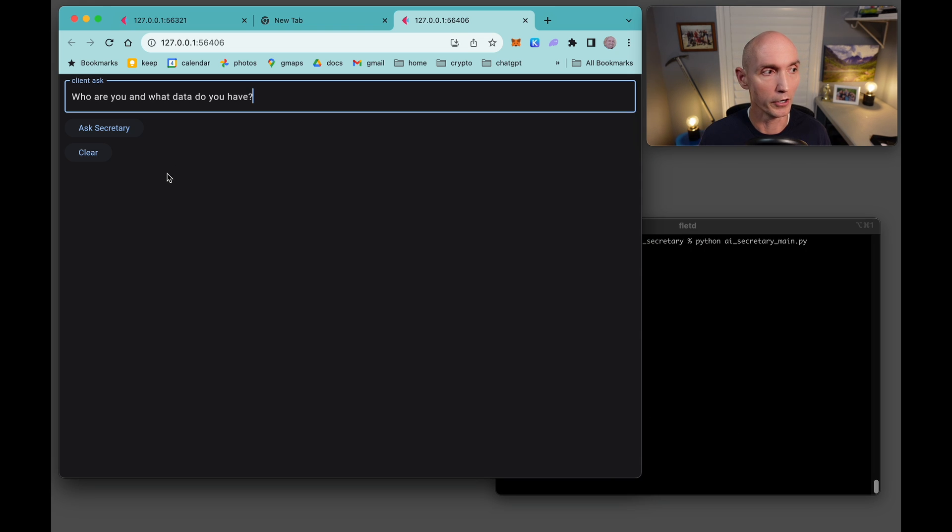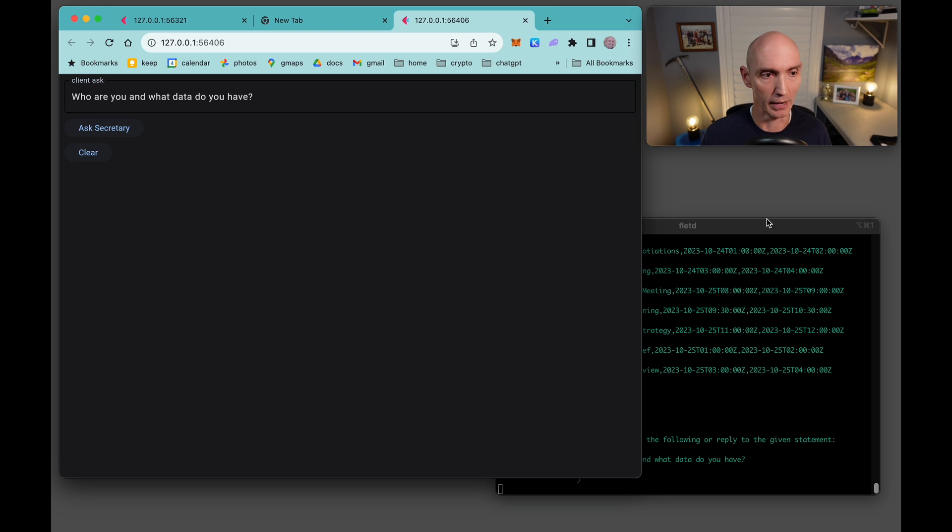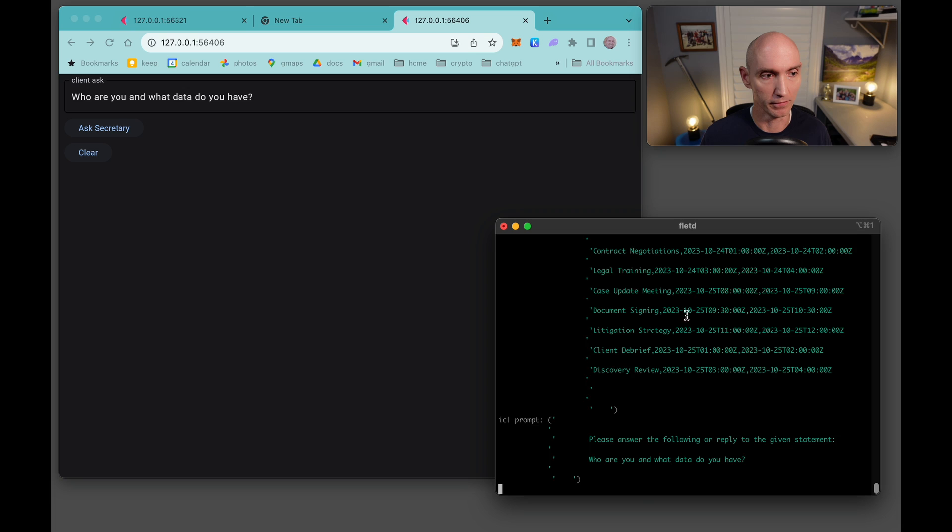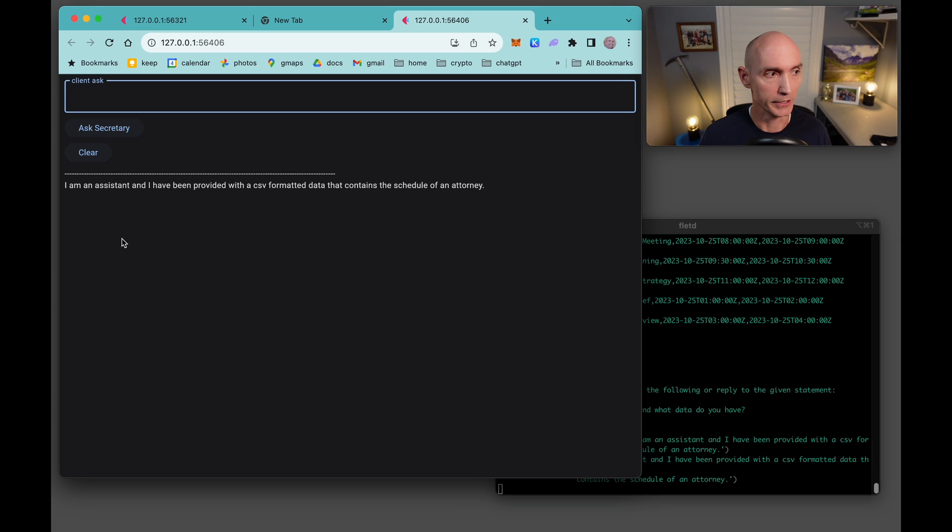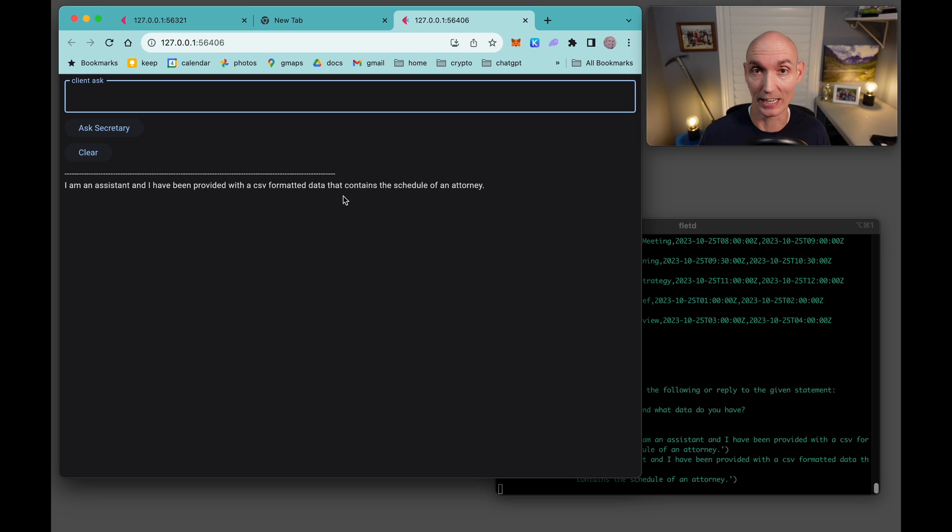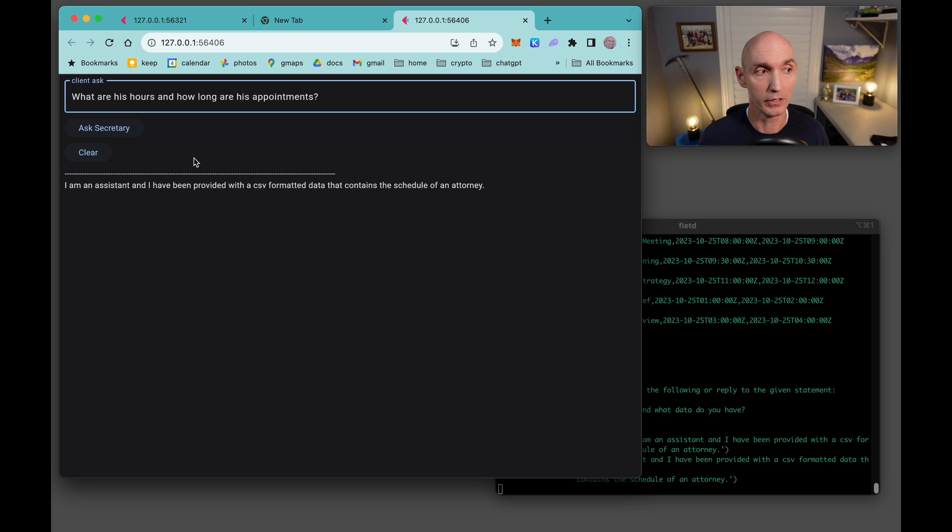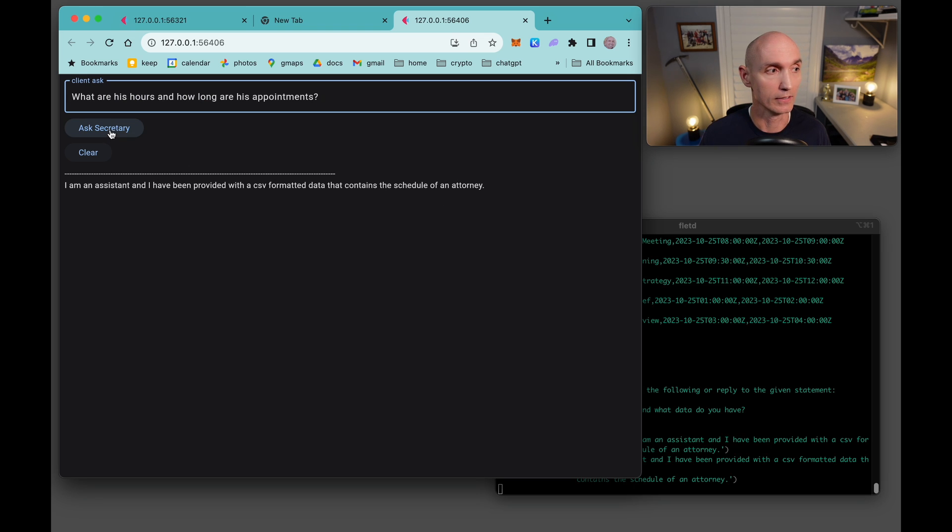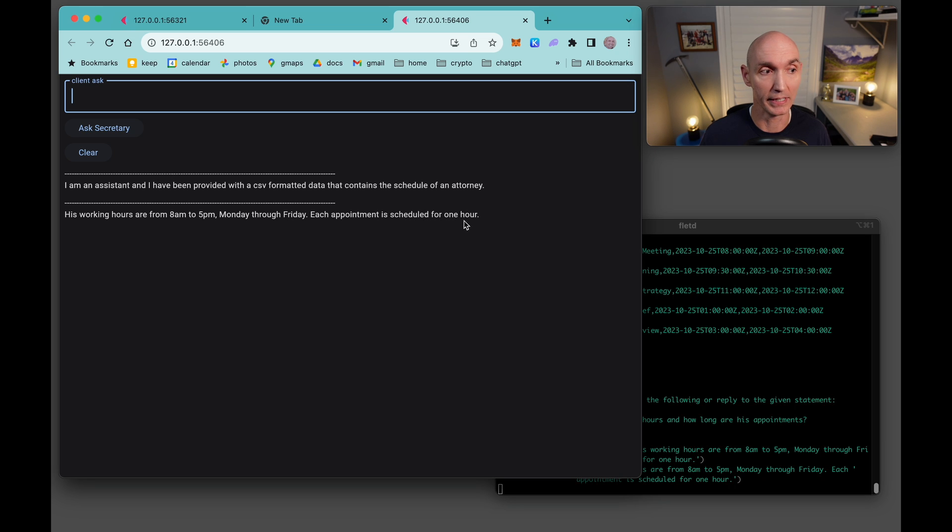First question, who are you and what data do you have? Here's some debugging output happening here in the window. Here's the answer. I'm an assistant and I have been provided with CSV formatted data that contains a schedule of an attorney. What are his hours and how long are his appointments? His working hours are from 8am to 5pm, Monday through Friday. Each appointment is scheduled for one hour.